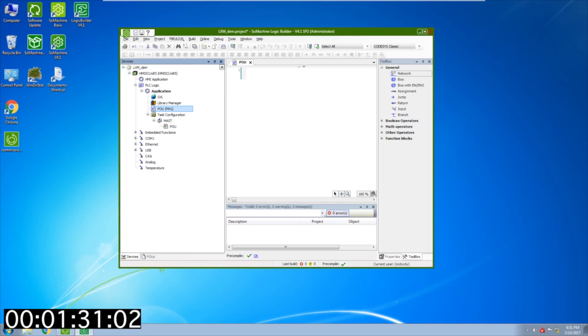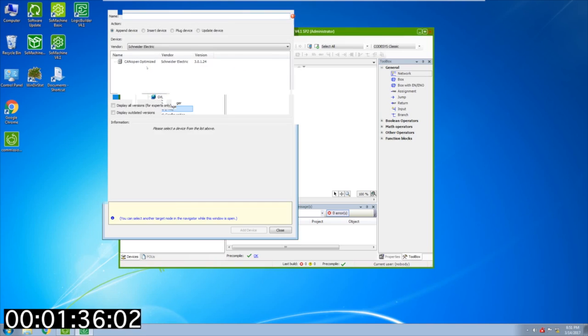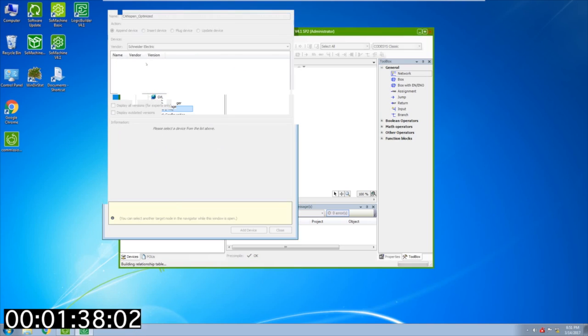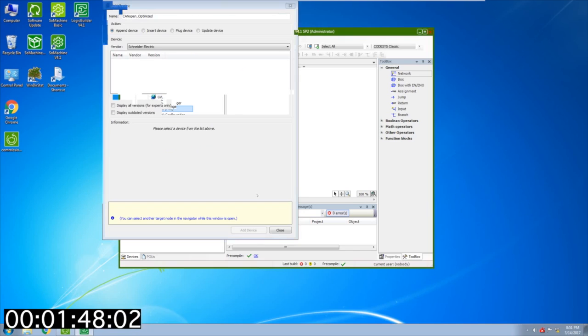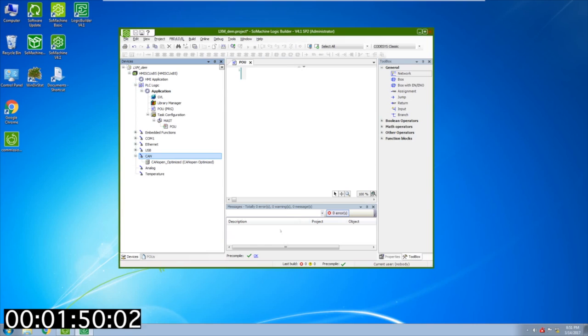Next thing you're going to want to do is add your motion network. I'm going to right click on CAN, add device, and double click on CAN open optimized. This is going to build the relationship table, bring in all the objects, and add a CAN open network. It's important to note that this video focuses on intermittent motion point to point and this is non-synchronous.